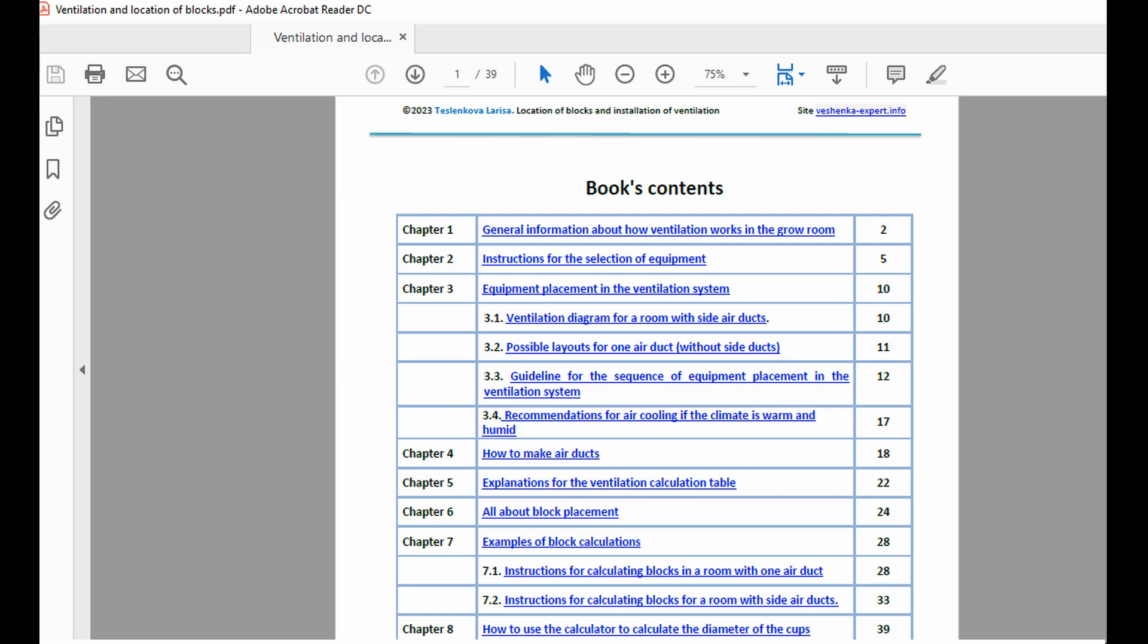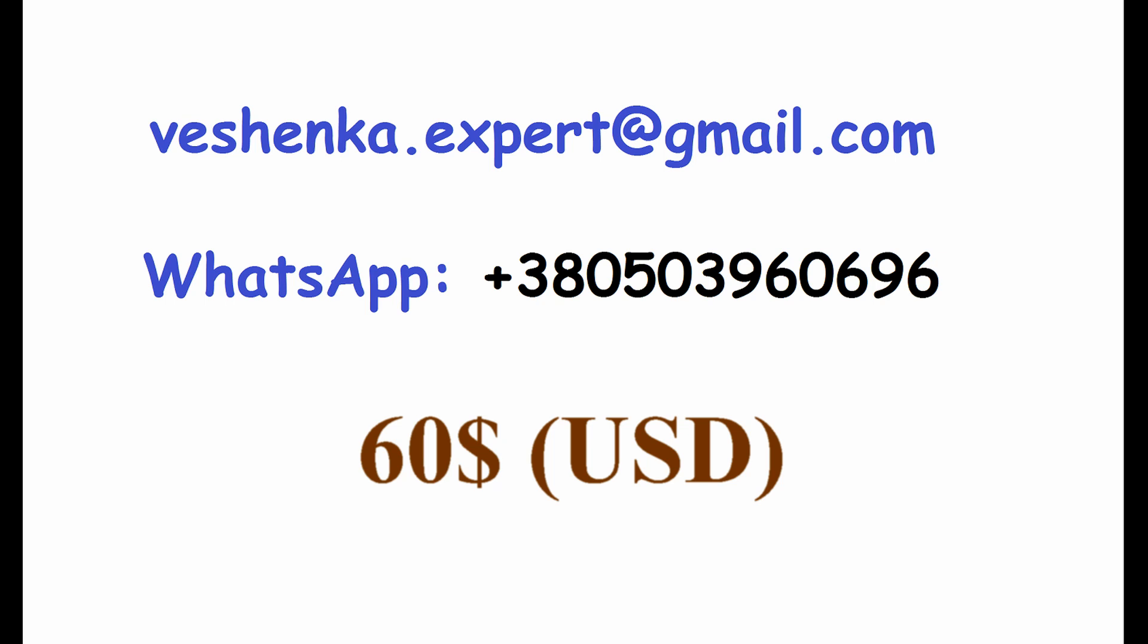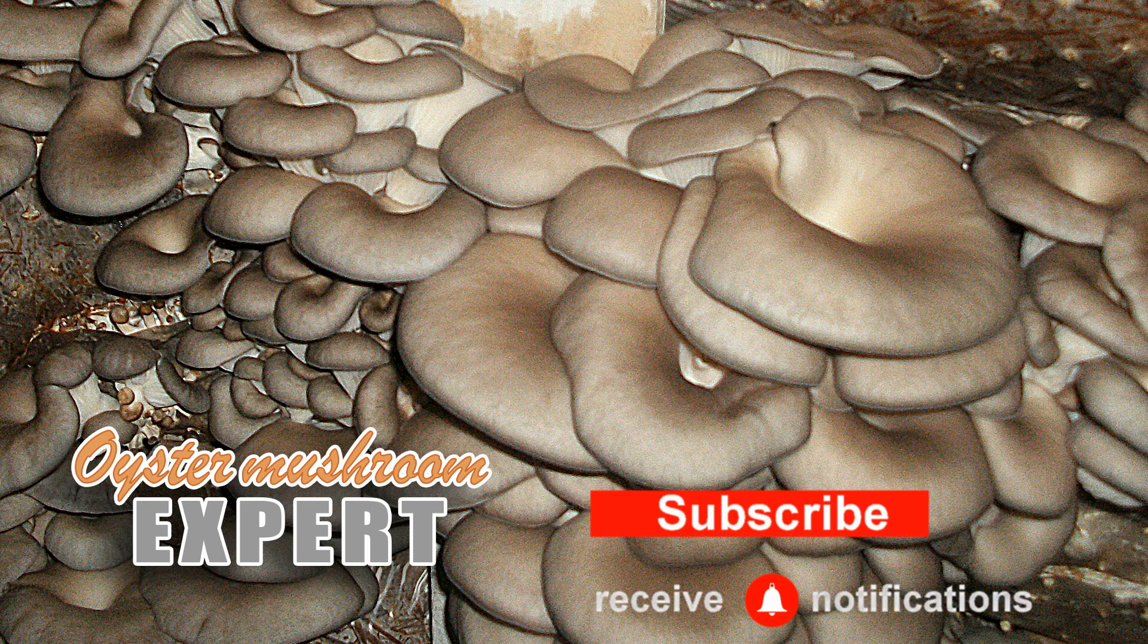There's also an article on my website with a more detailed description of this guide. The link to that article is also in the comments under this video. The cost of both the tables and the guide is $60. To purchase these materials, feel free to contact me by email or WhatsApp. Goodbye and see you next time.